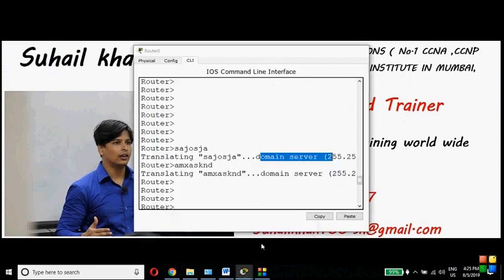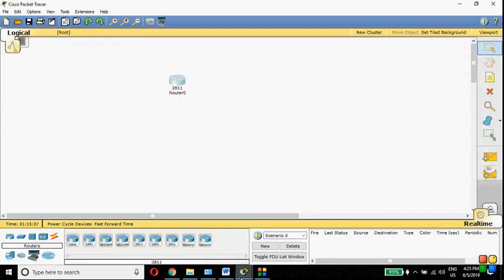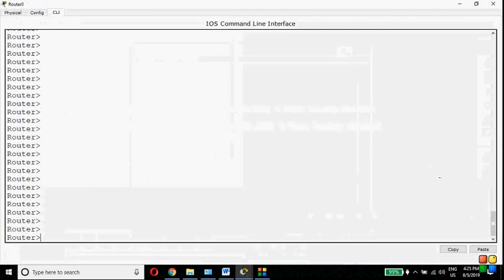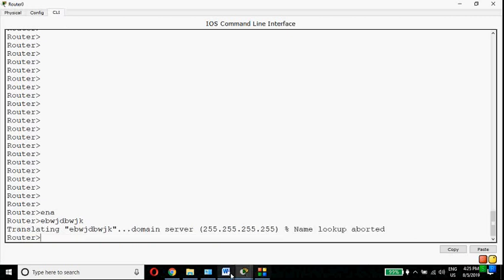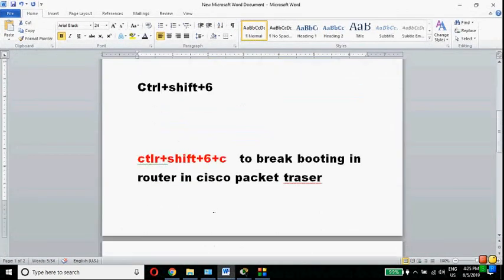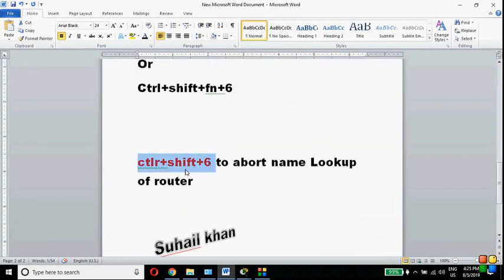Let's start the practical. Let's say this is your router and you have configured the wrong thing. For example, in user mode, instead of typing 'enable' I'll type something wrong — and it is showing me an error. The key is Ctrl+Shift+6. With the help of this key you can avoid the name lookup process in a Cisco router.